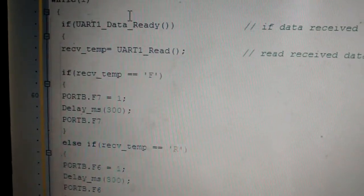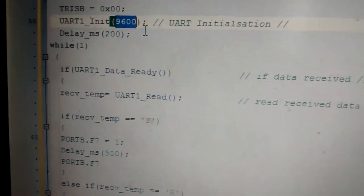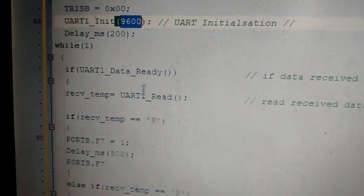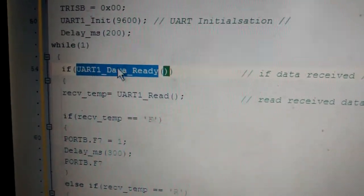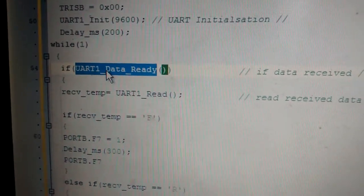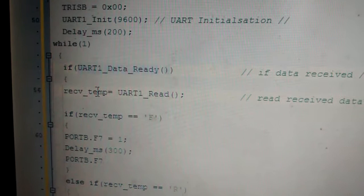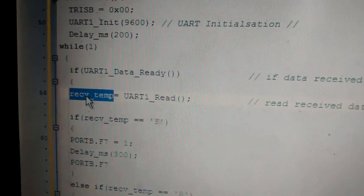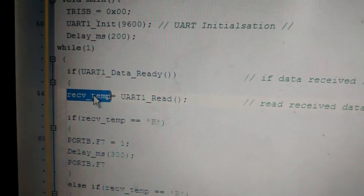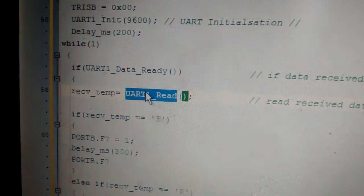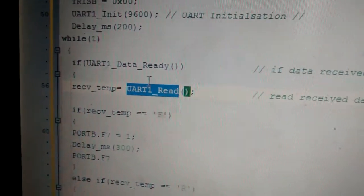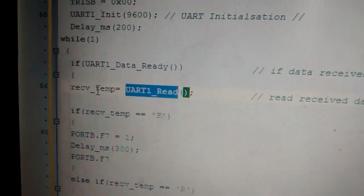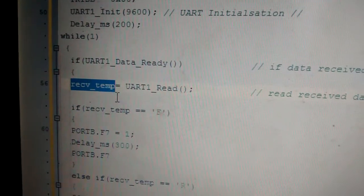Then UART1_Data_Ready is an API function which will tell you whether we have received a data. When a data is received, this function will return true. So I'm checking if UART1 data ready, that means if UART data is ready, then this function will become one. So if one, I'll go inside the loop. Inside the loop, I've created a temporary character variable where I want to read the data and store it. UART1_Read is the built-in function available. This function will read the received data and it will copy it to the location which you are mentioning. So here it will copy to the variable receiveTemp.